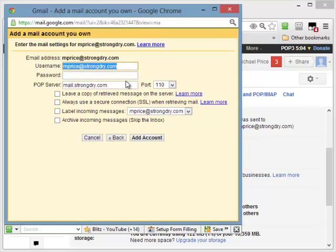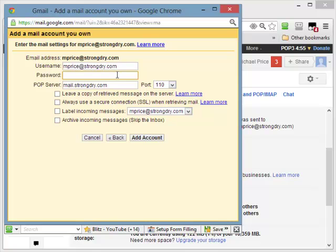Now, a couple of things that you need to do here. Your username, if we set your email up for you, is always going to be the same as your email address. Now, I went ahead and entered that in there for me, which is good. But then you have to put your password. I hope I have that right.